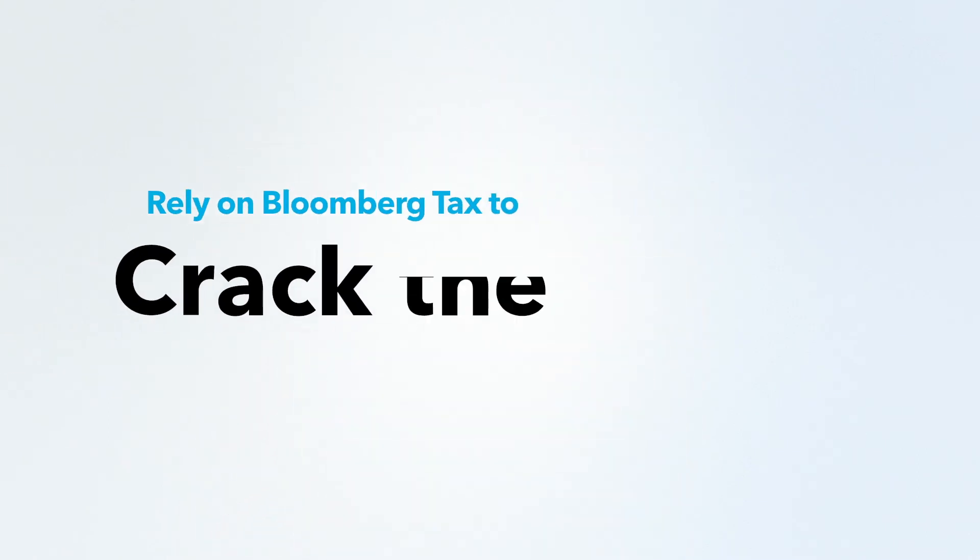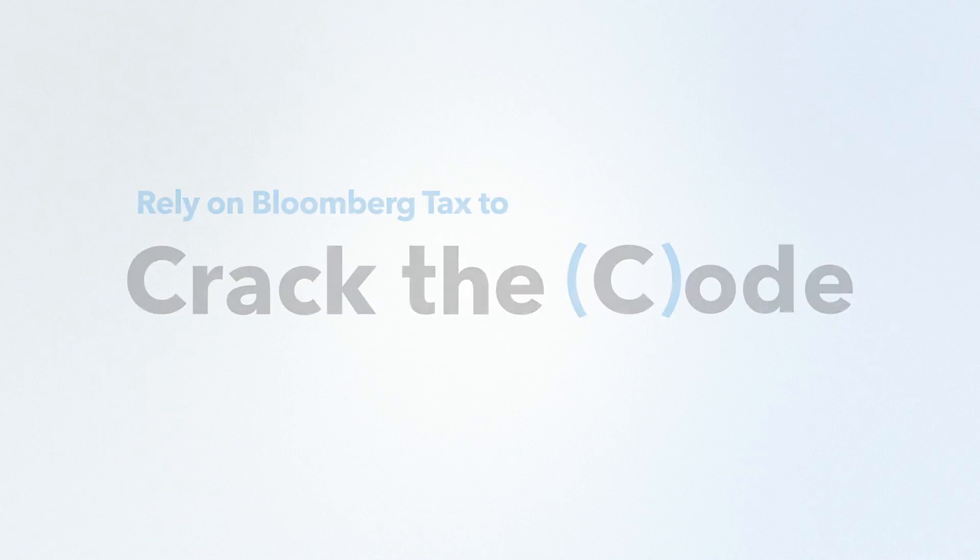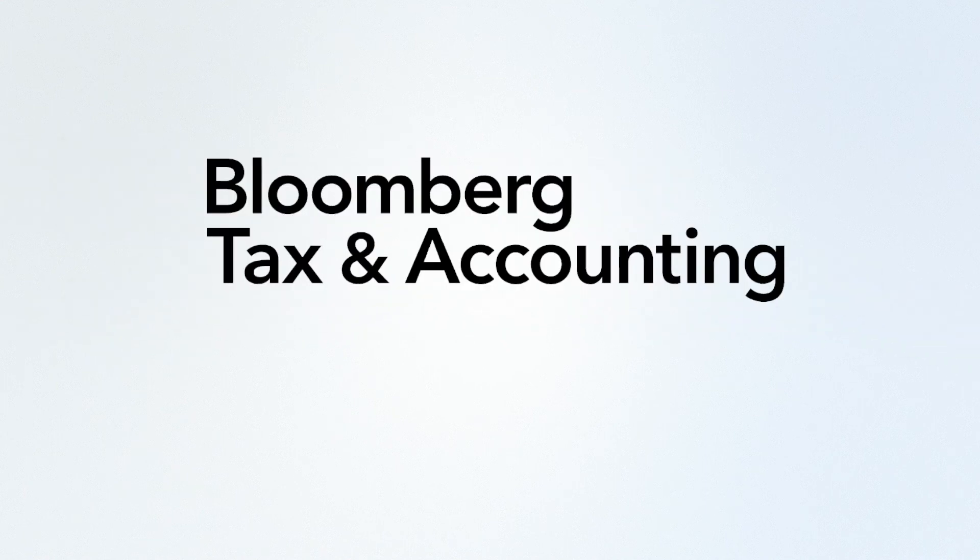That's why tax professionals all over the world rely on Bloomberg Tax to crack the code.